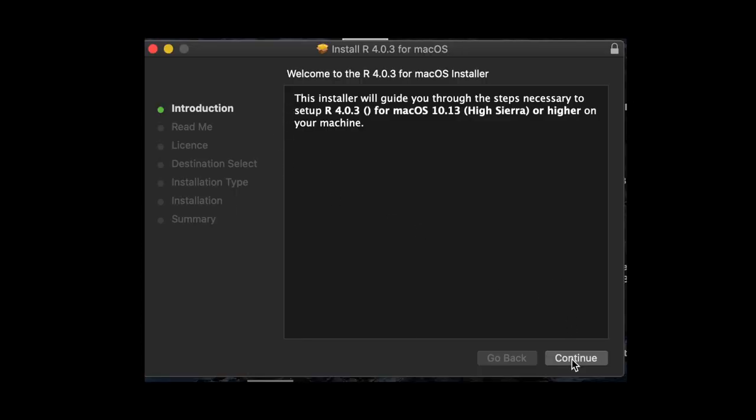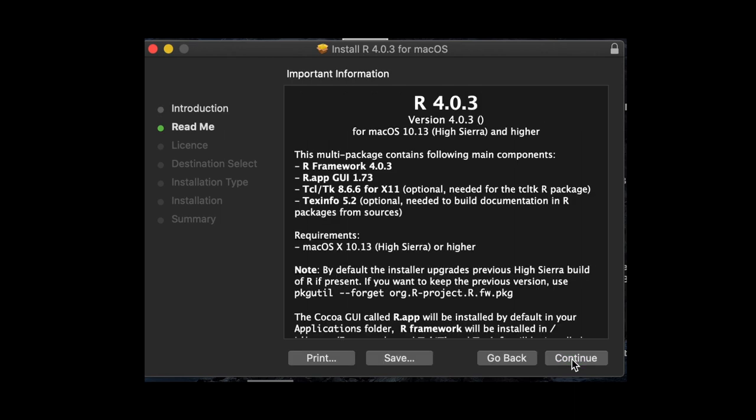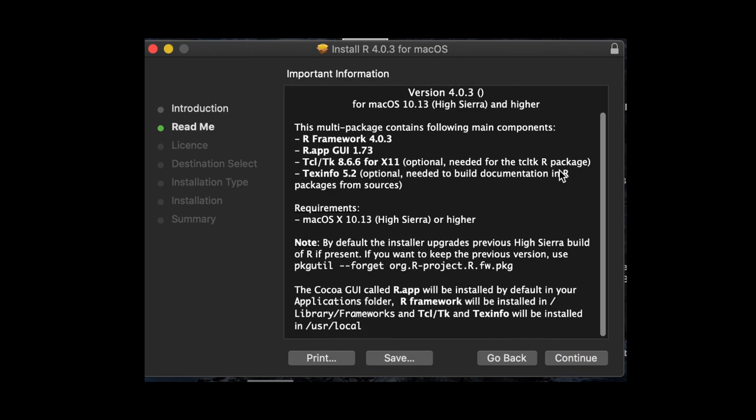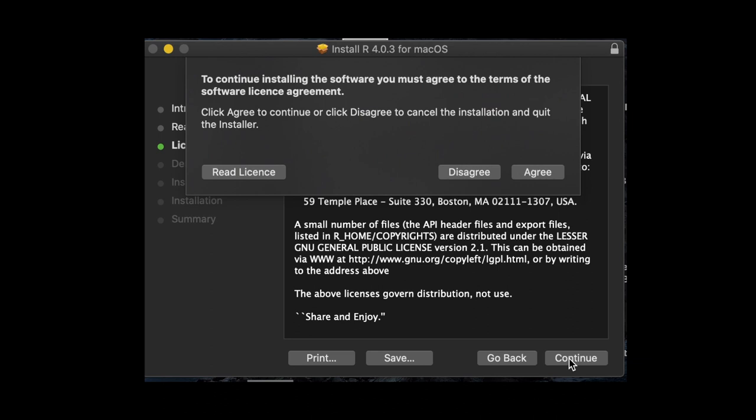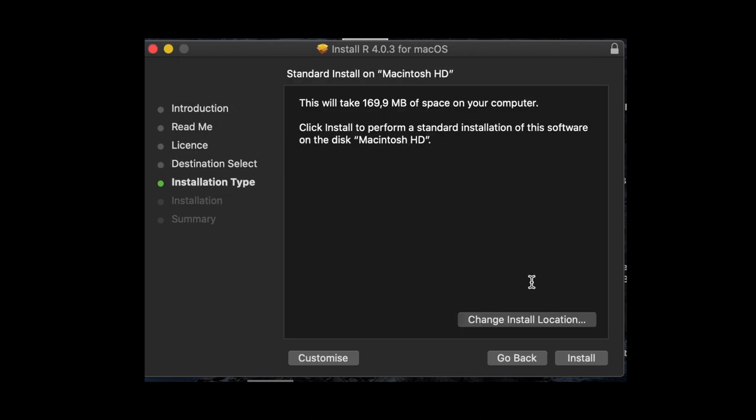the installation guide. There's an introduction, there's the readme, there's the license. Then you just click agree—make sure you read it, though, we all know that you have to read it. I'm not going to finish with the installation types and stuff because I already do have it, but it'll take around 169 megabytes of space on your computer.